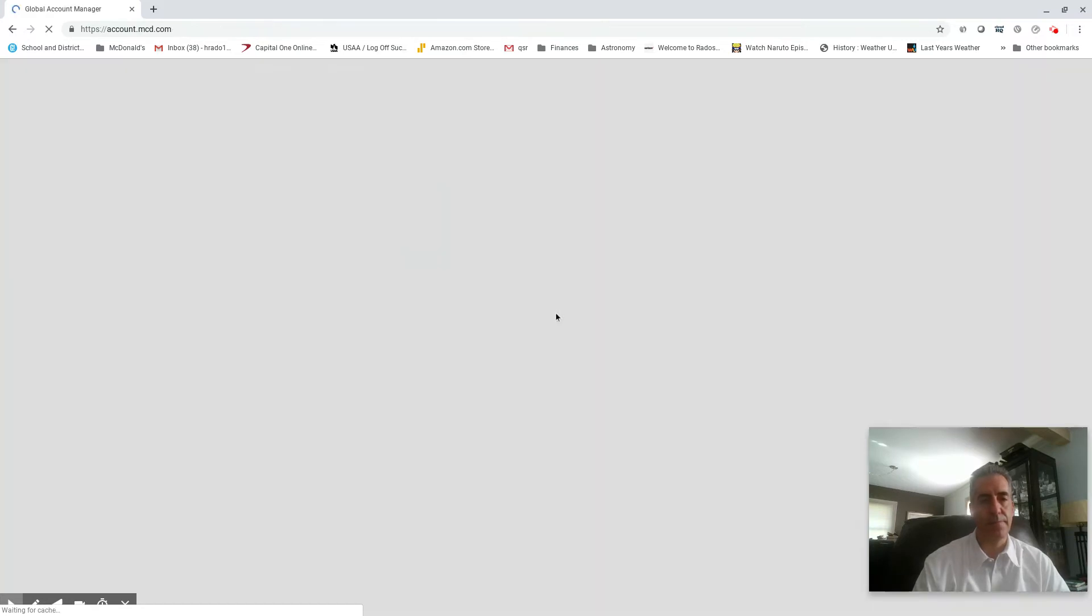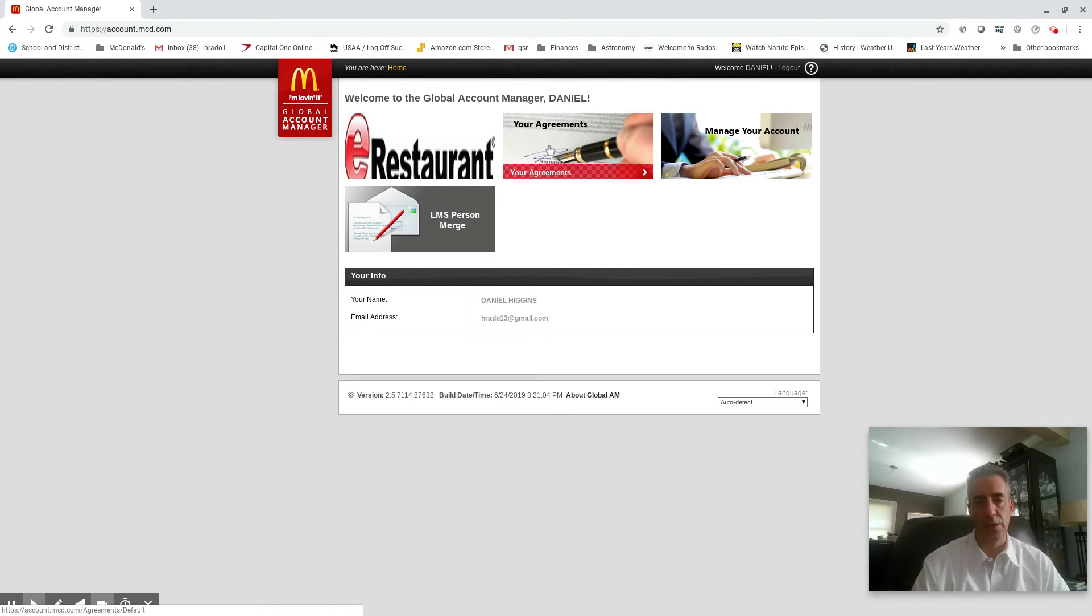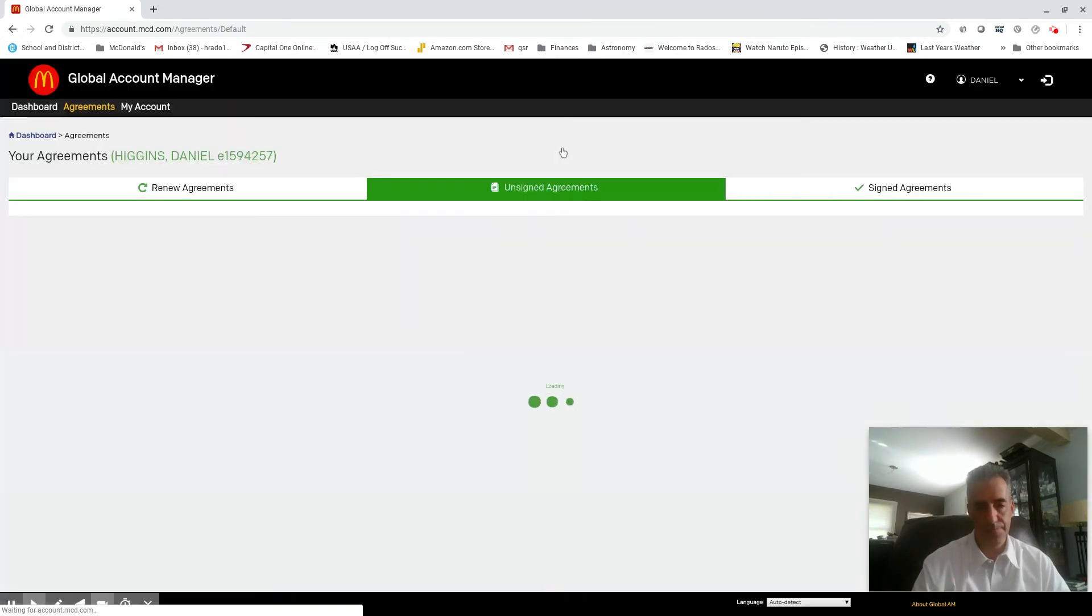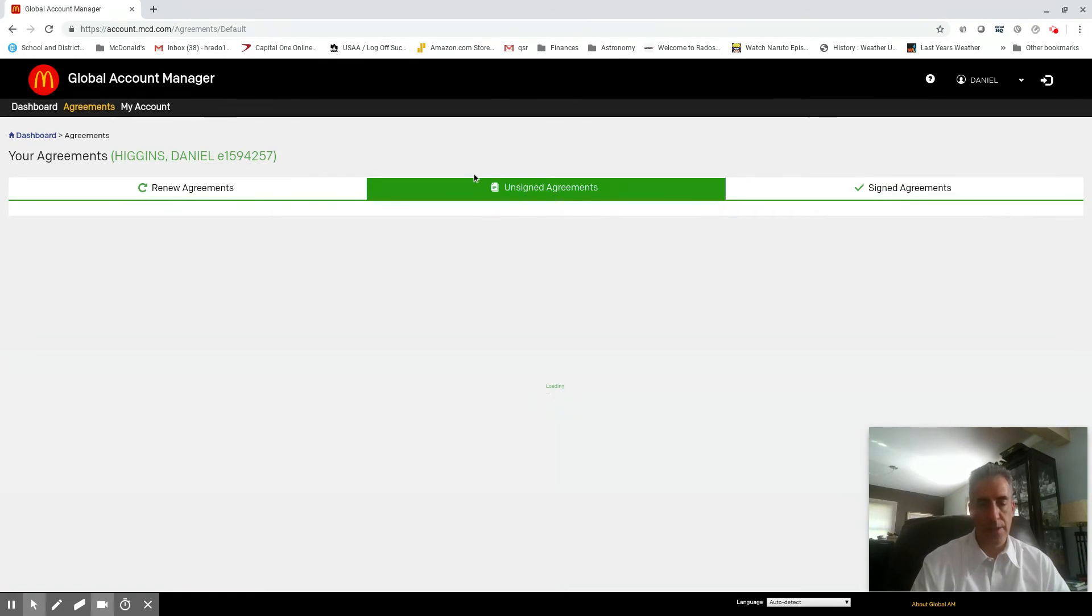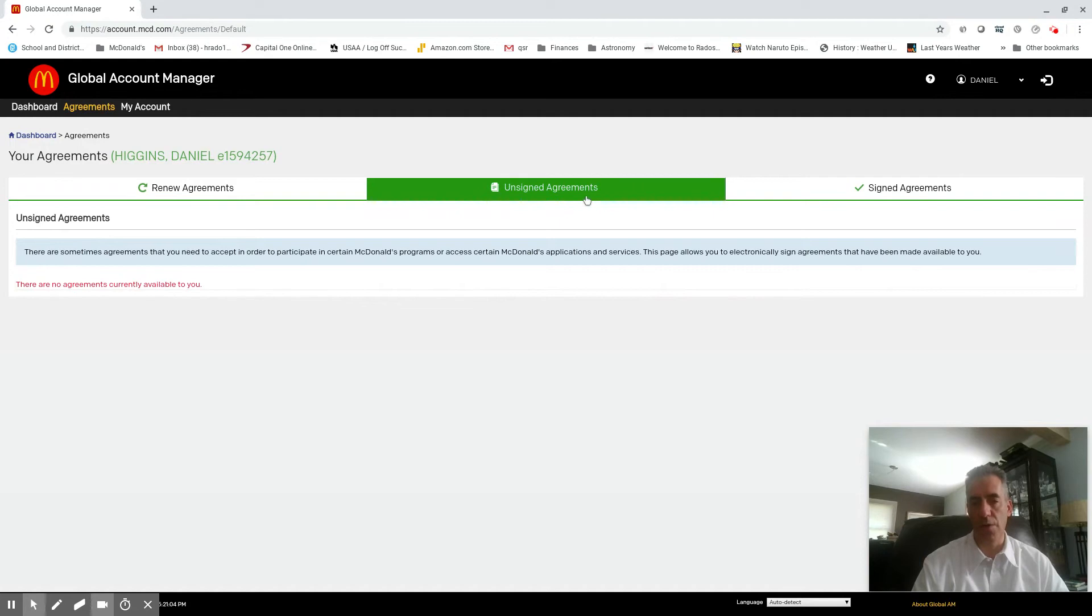Here in a second, you're gonna see your agreements. So you're gonna go into your agreements right here in the middle. And right now I don't have any unsigned agreements here, but you'll see four or five unsigned agreements.